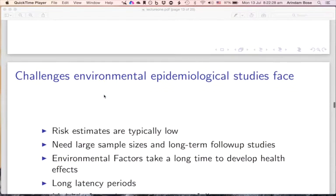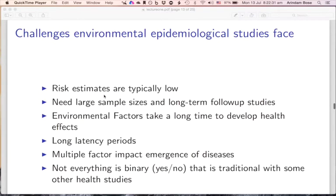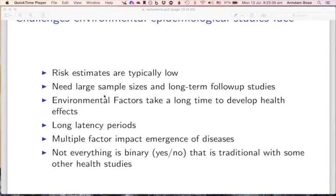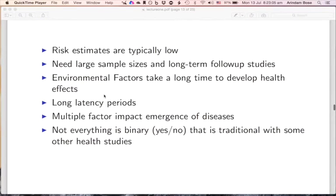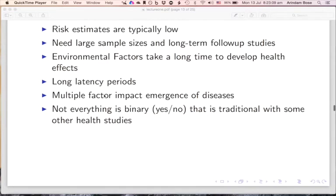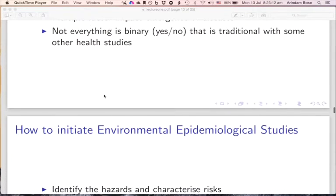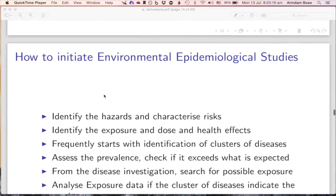Environmental epidemiological studies face several challenges. Typically the risk estimates are quite low because you will often not find a large association between an exposure and an outcome. Therefore these studies typically need large sample sizes and long-term follow-up. Many associations have long latency periods — from the beginning of exposure to manifestation of symptoms can take a long time. Also, not everything is binary in terms of disease present or not present, so other health study designs are needed as well.